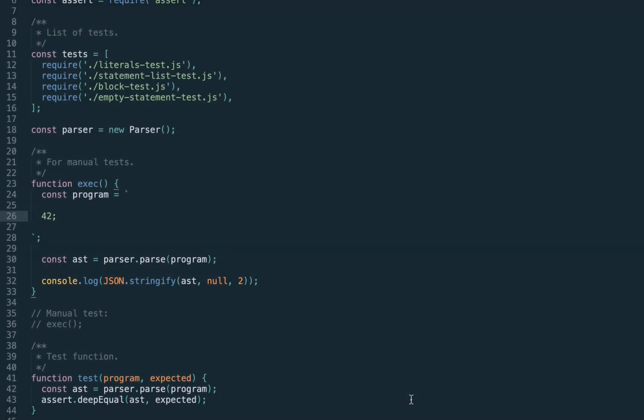Welcome back. By this point we can handle multiple statements and multiple expressions, but so far our literals are pretty much useless — for example the number 42. We cannot do anything with this number, and the first operations we can start doing are the mathematical operations. In today's lecture we will talk about binary expressions, specifically additive expressions, multiplicative, and also primary expressions.